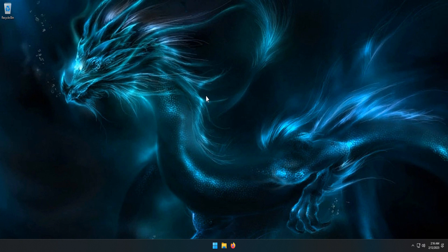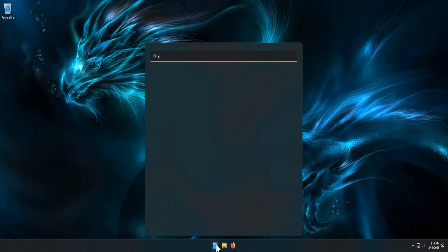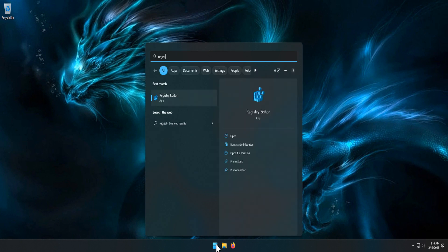First, you need to open the Registry Editor. To do that, type 'regedit' into the Start menu search box, then click on Registry Editor from the search result.